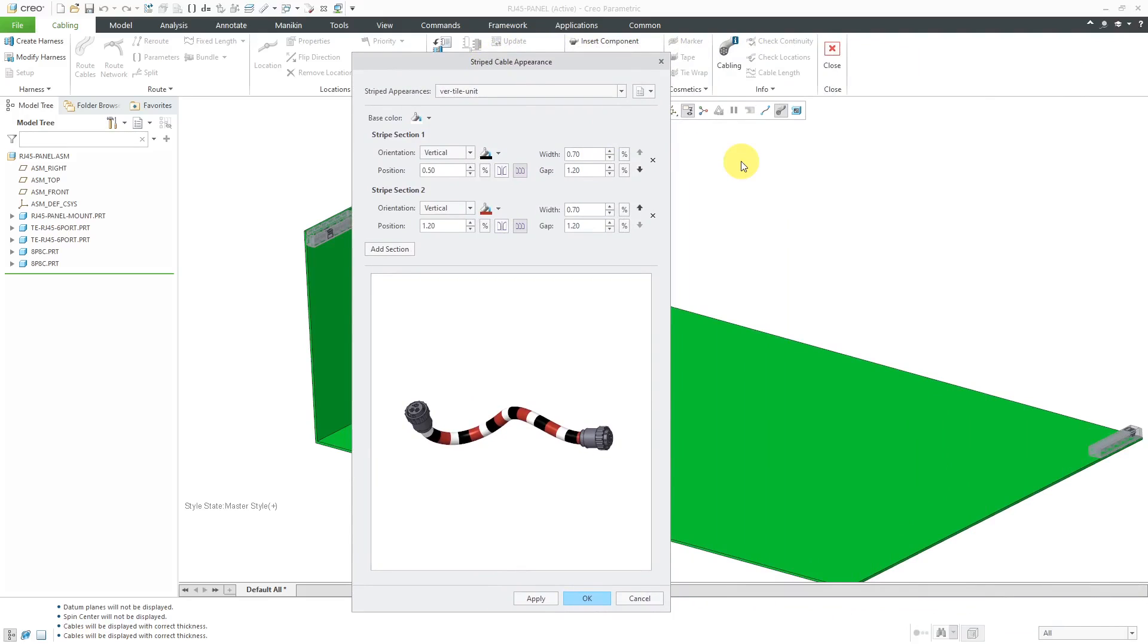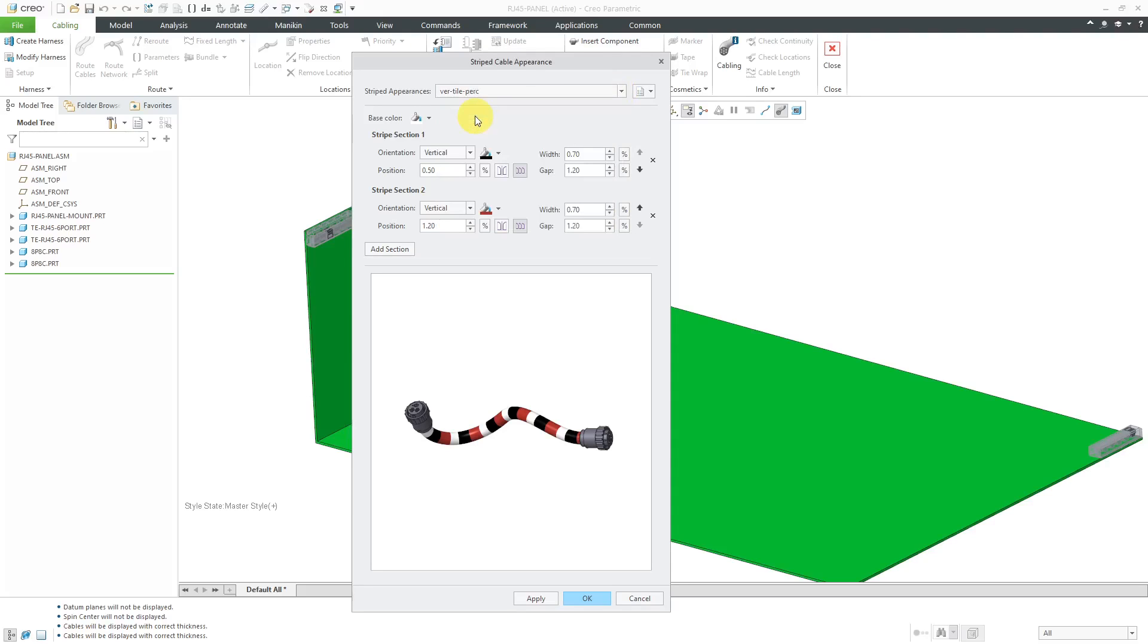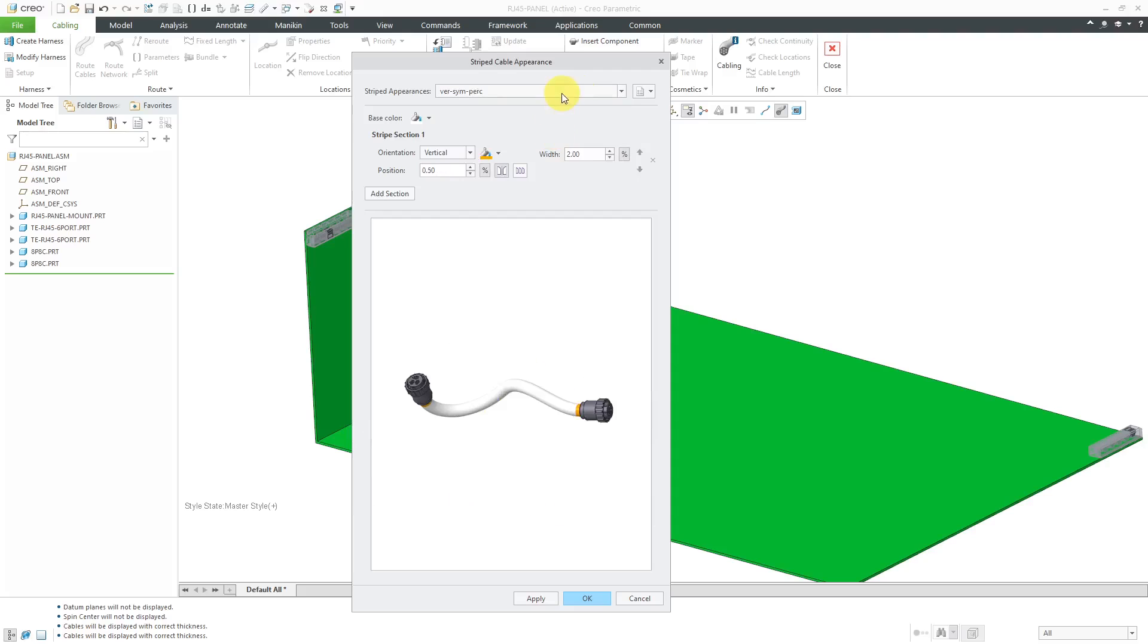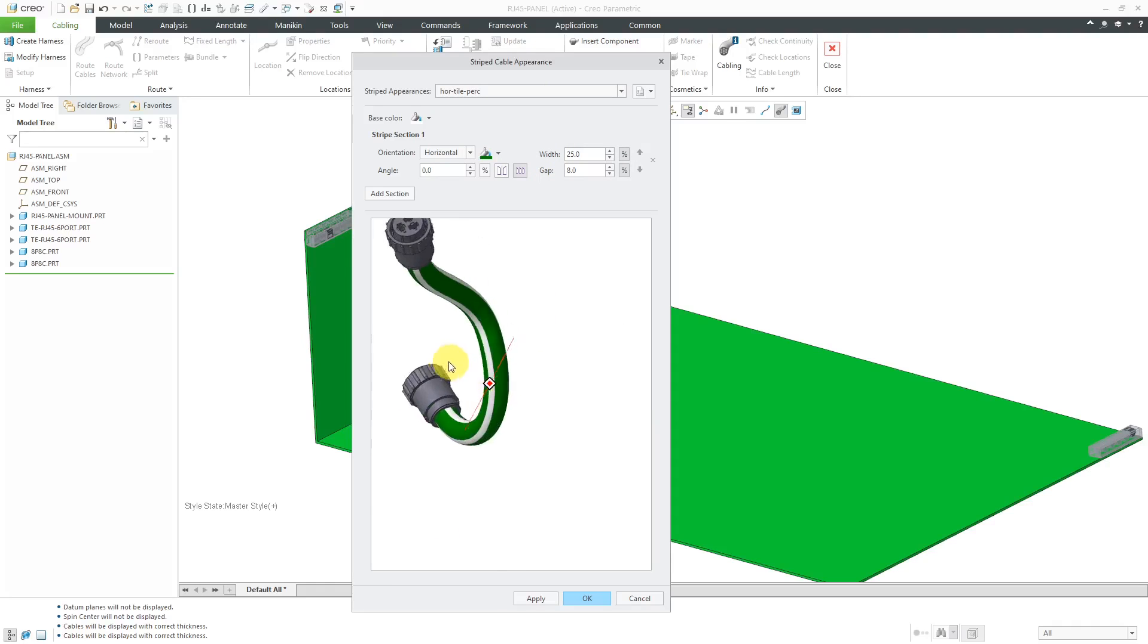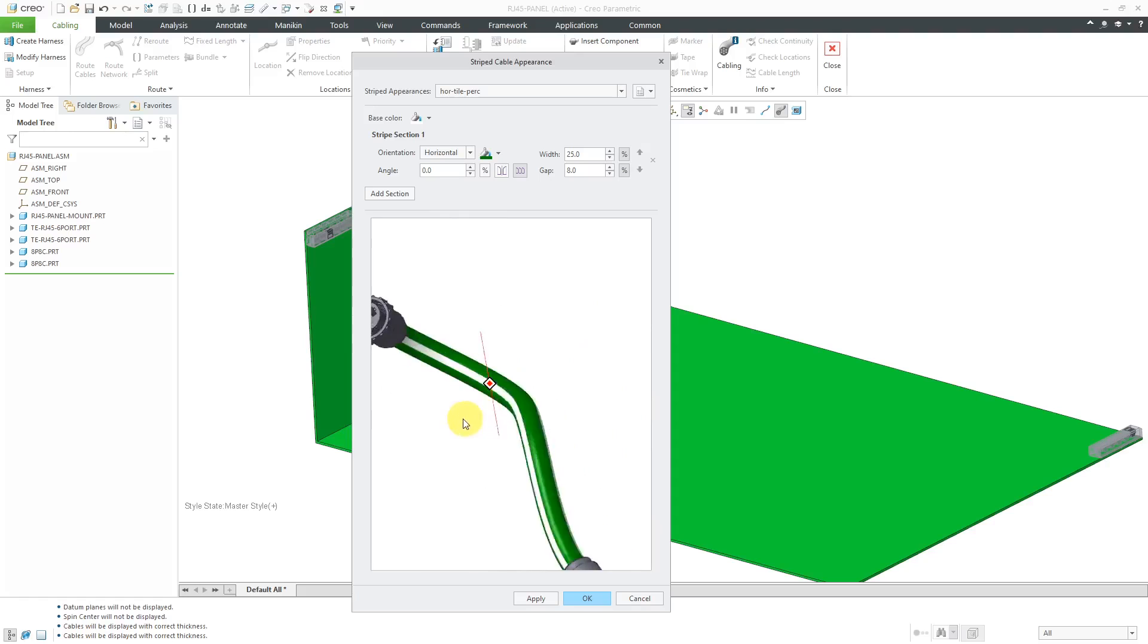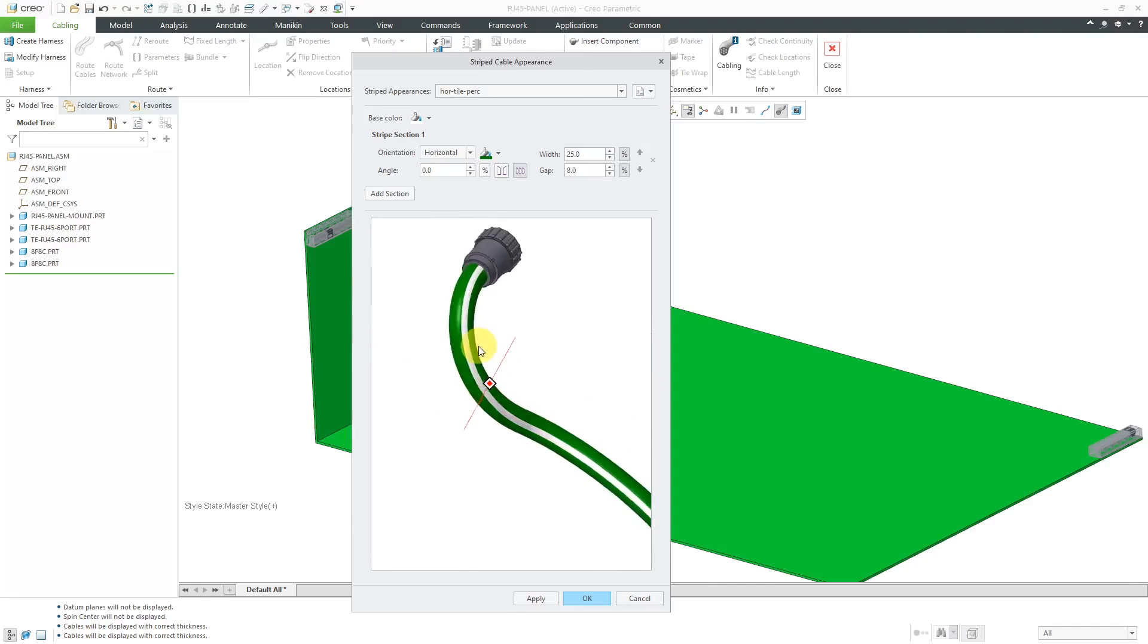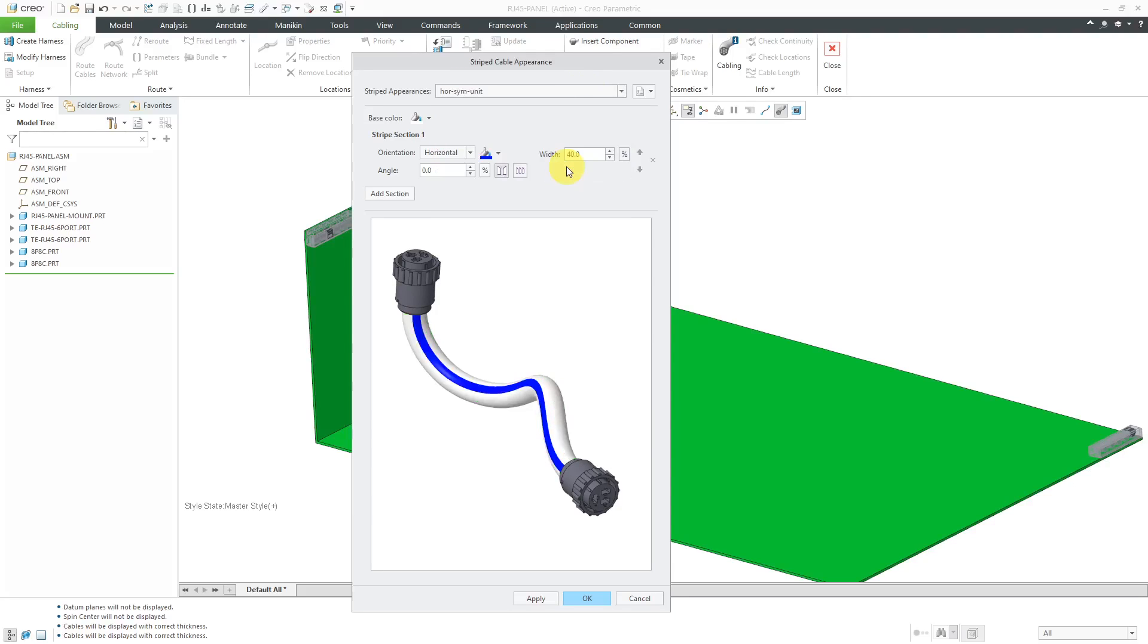I'm doing this video in Creo Parametric 7.0, by the way. And so there are a bunch of predefined striped appearances for you. For example, here is a Vertical Tile Unit and then Vertical Tile Percentage. Then we have Symmetric, a couple choices over there. Then we have some Horizontal ones. Here are the Horizontal Tile Percentage. This is the one that I like for setting up the stripe cables that I'm going to use today.